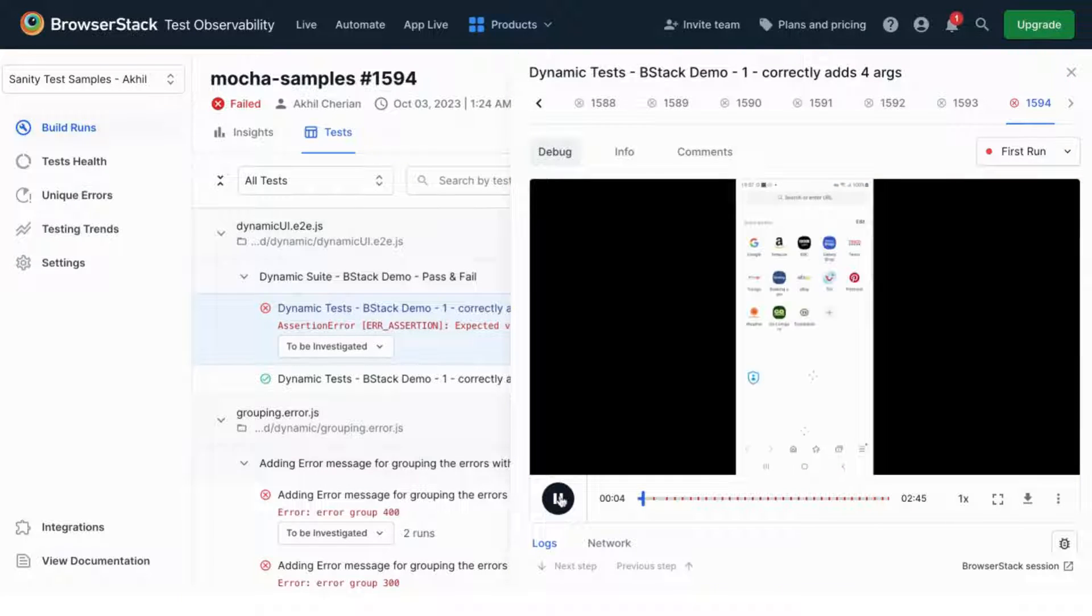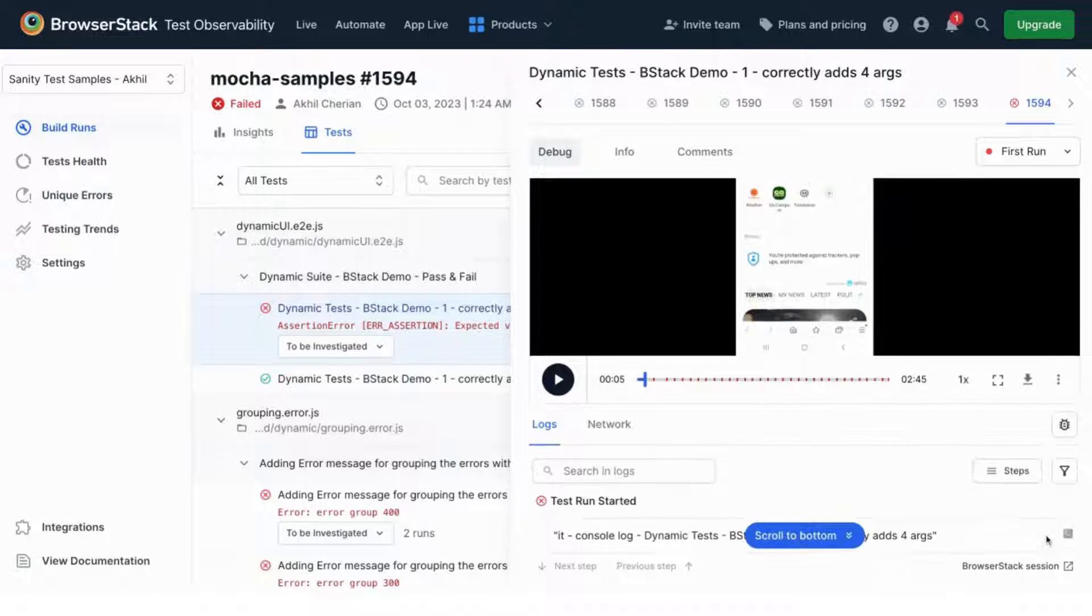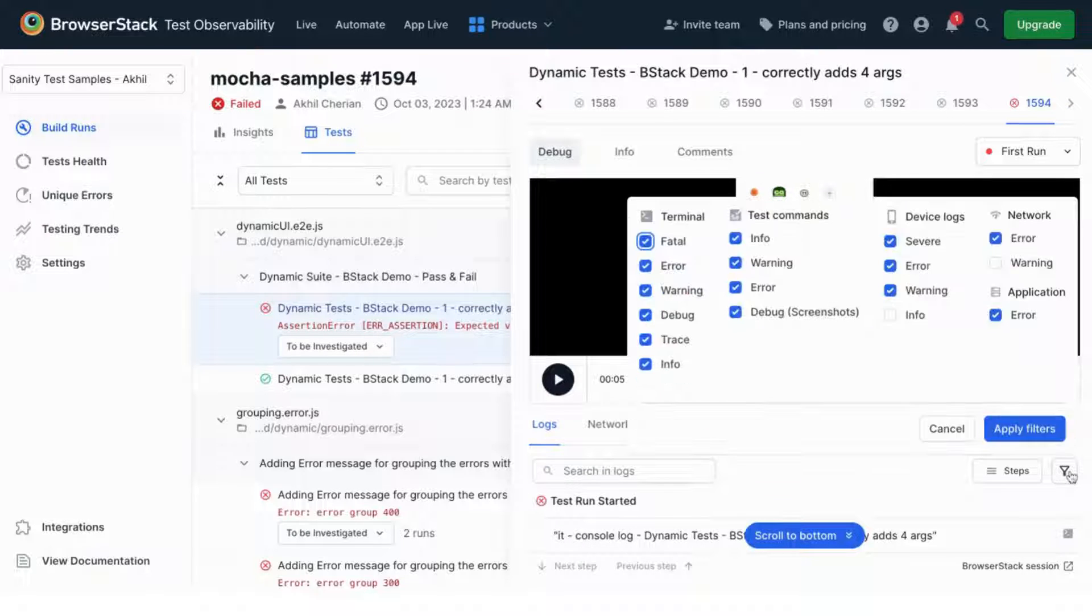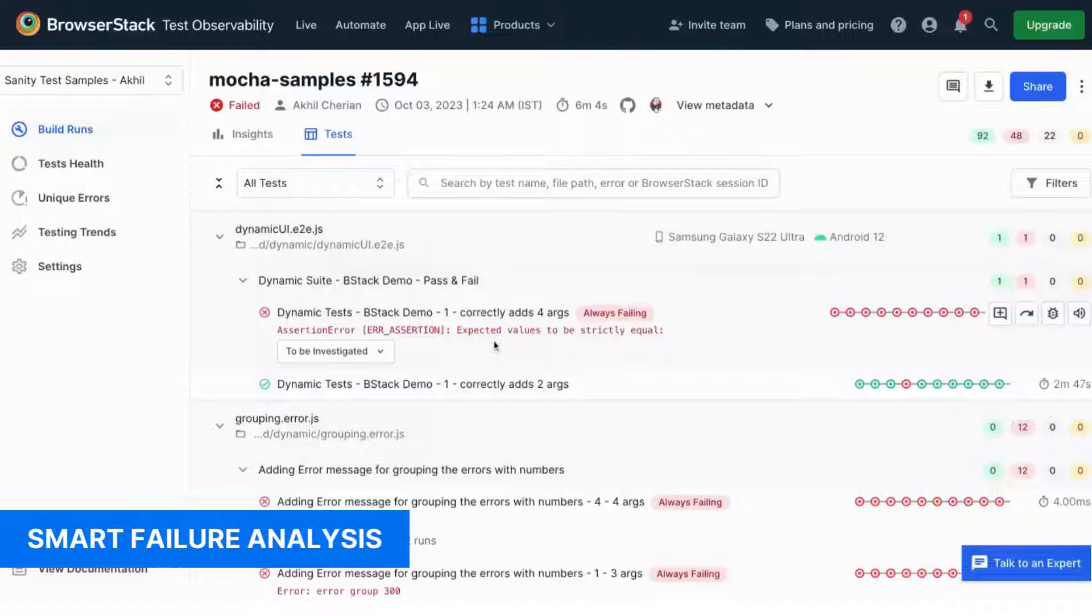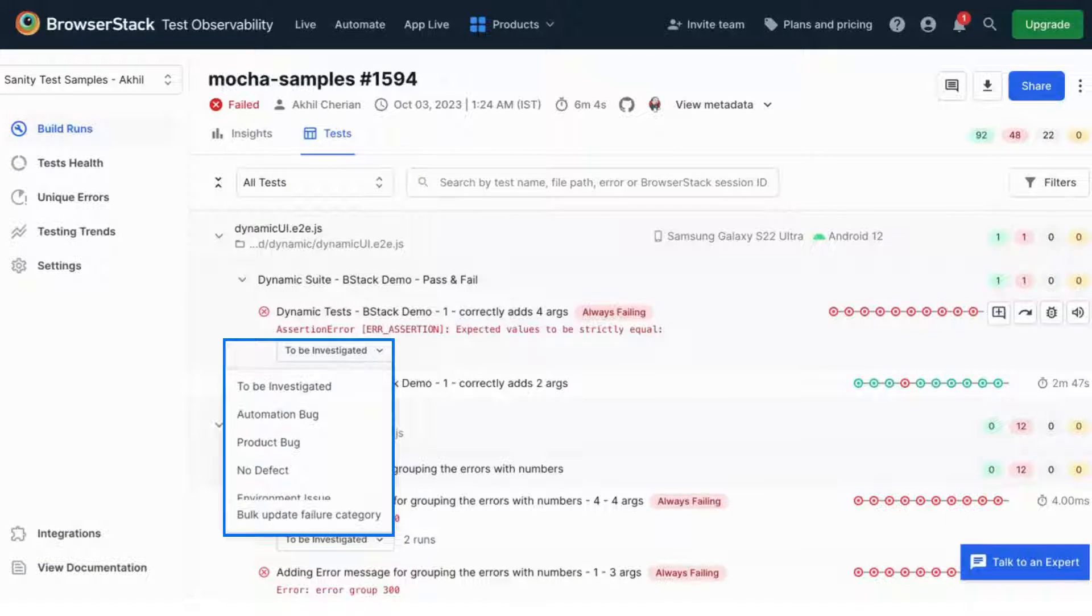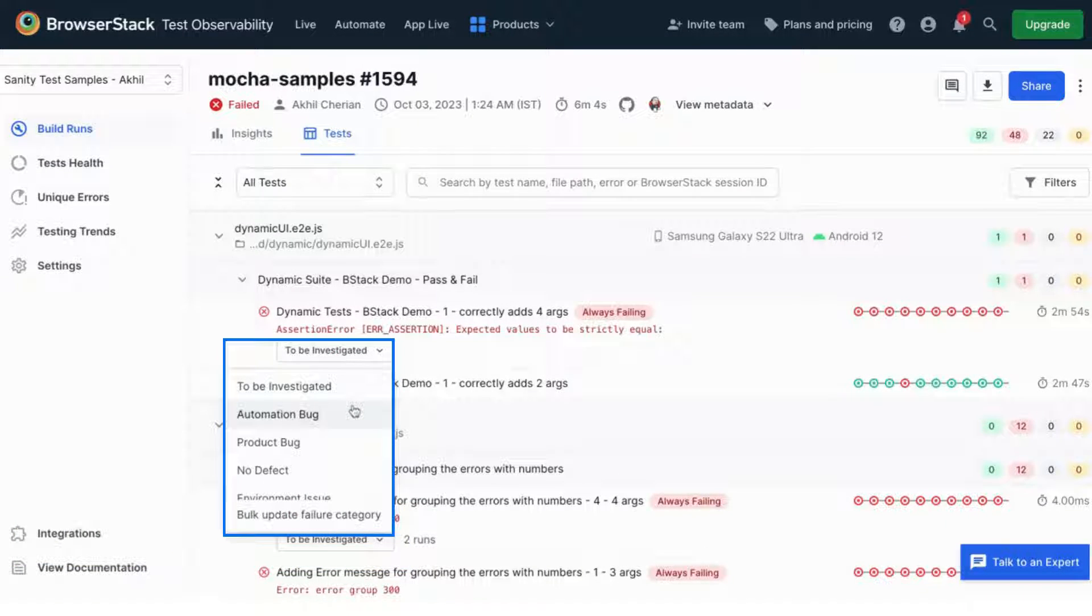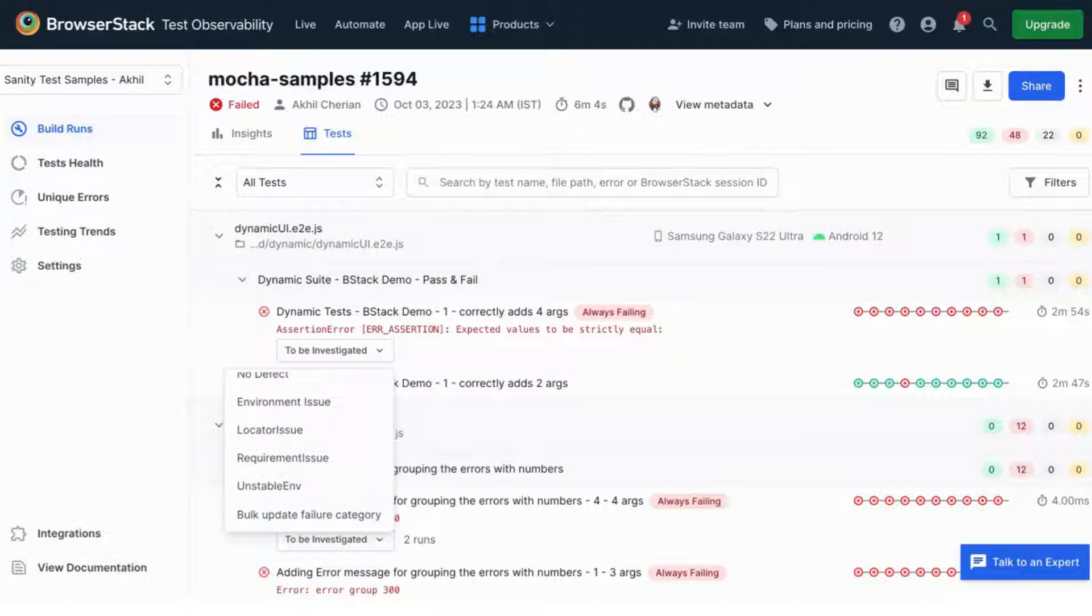You can view video recordings of your tests alongside every kind of log in one single view. Test observability even has a smart failure analysis engine, which starts tagging tests with their failure reason by learning from your testing activities.